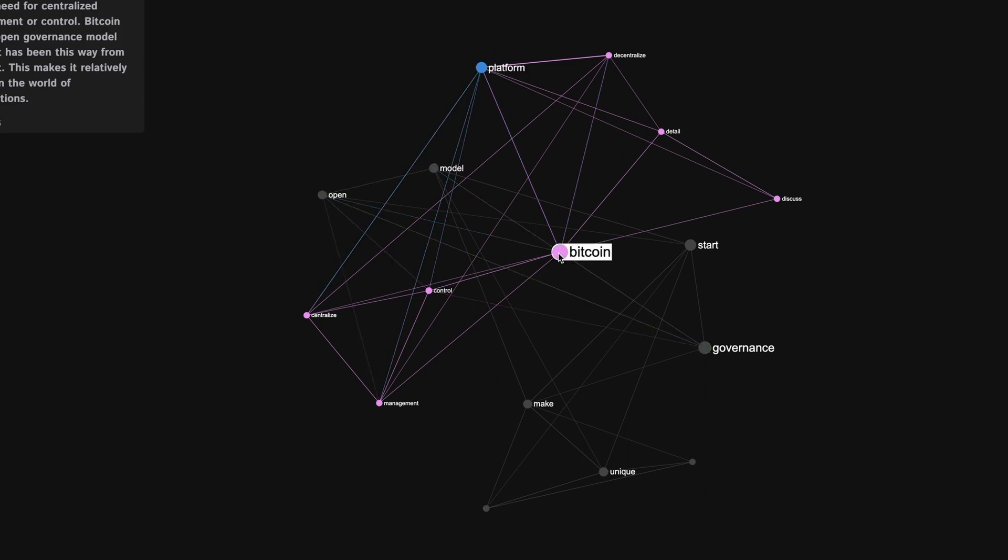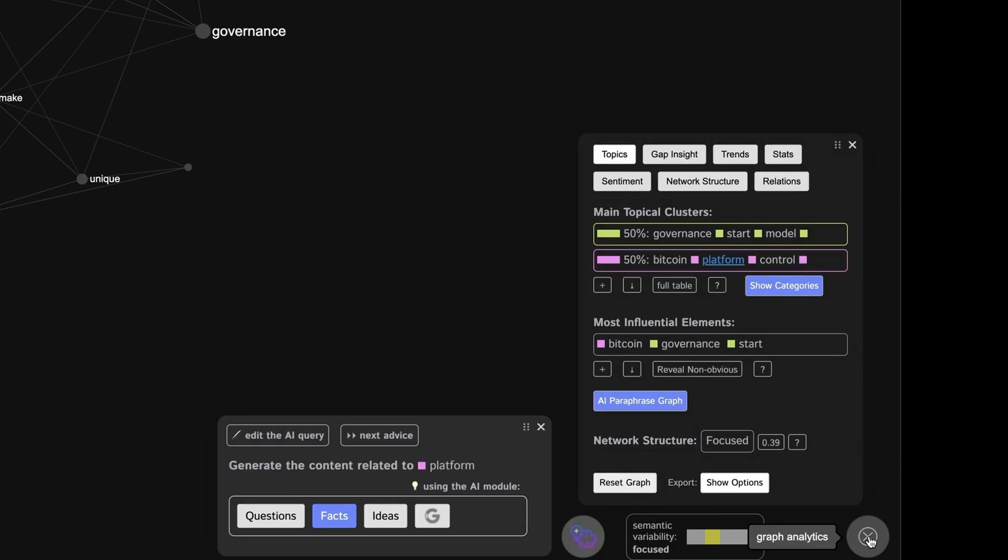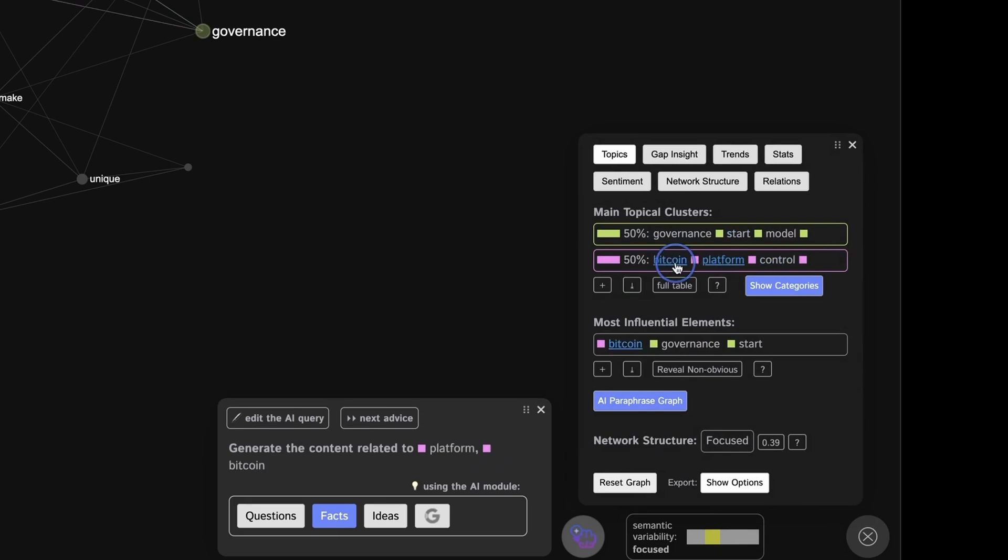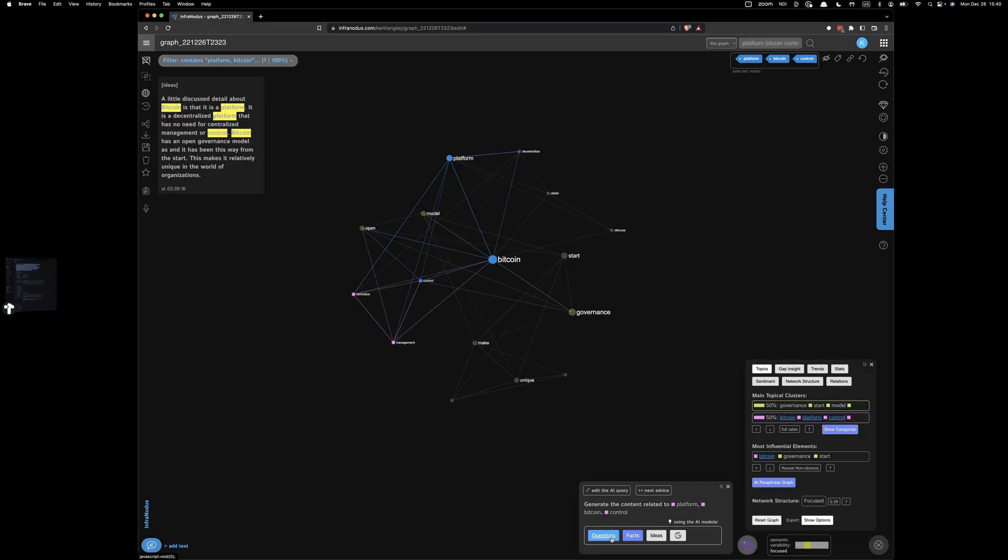We said we wanted to generate new related questions. Let's look at the analytics. We can see that the main topical clusters here are two: Governance, Start, and Model, and Bitcoin, Platform, Control. I'm going to go ahead and click Bitcoin, Platform, and Control. And then we're going to click Questions.